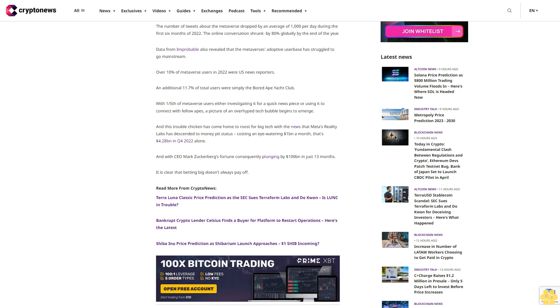And this troubled chicken has come home to roost for big tech with the news that Meta's reality labs has descended to money pit status, costing an eye-watering $4 billion a month, that's $4.28 billion in Q4 2022 alone, and with CEO Mark Zuckerberg's fortune consequently plunging by $100 billion in just 13 months. It is clear that betting big doesn't always pay off.